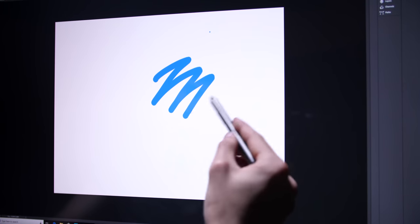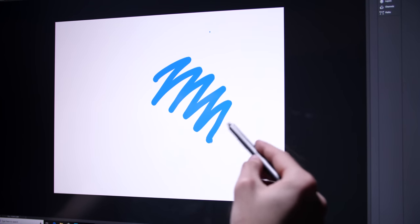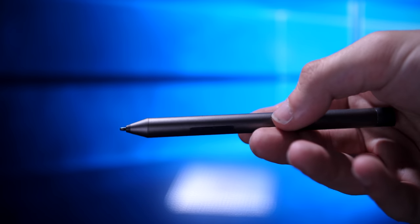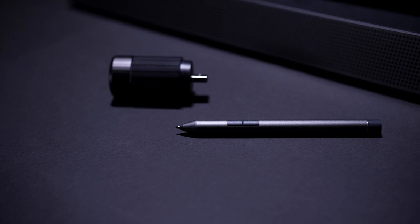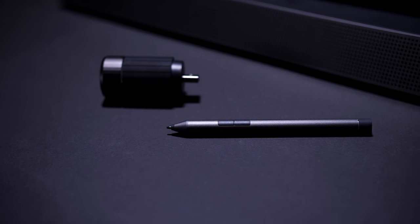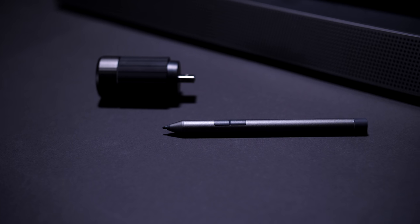And the pen uses Wacom tech, so it's very accurate and smooth, it feels great in the hand, and it also has two buttons as well, with which you can add custom gestures and use in conjunction with dial.